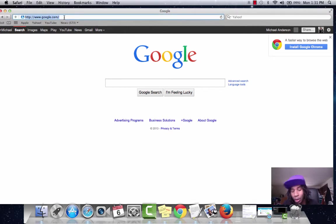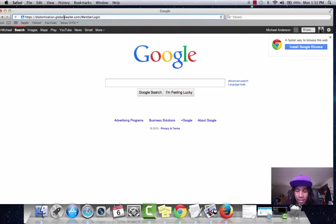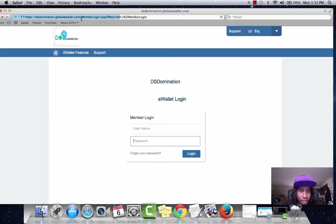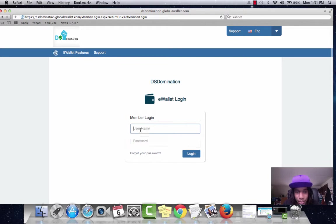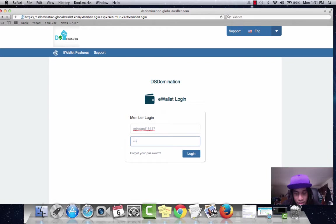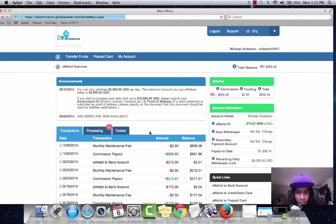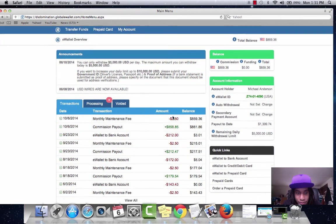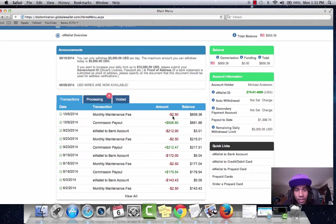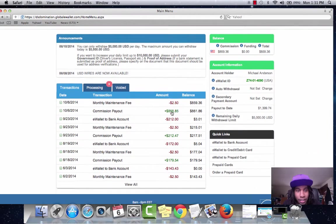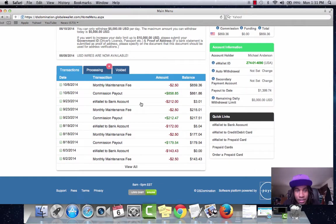E-wallet. Already got this saved in here. Make it faster. Once again you can see me logging in. No flim flam. No flex zone. And voila. Here goes the commissions.